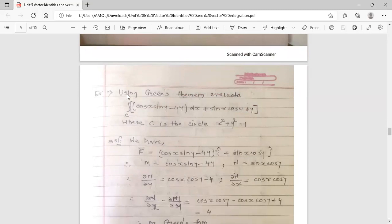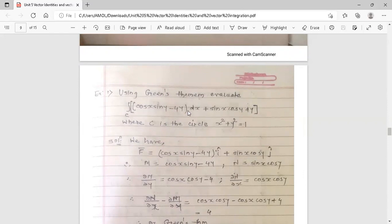Example: Using Green's theorem, evaluate integration over curve C of (cos x sin y minus 4y) dx plus sin x cos y dy, where C is the circle x² plus y² equals 1. This integration is in the form of M dx plus N dy over curve C, where C is a circle of radius 1.